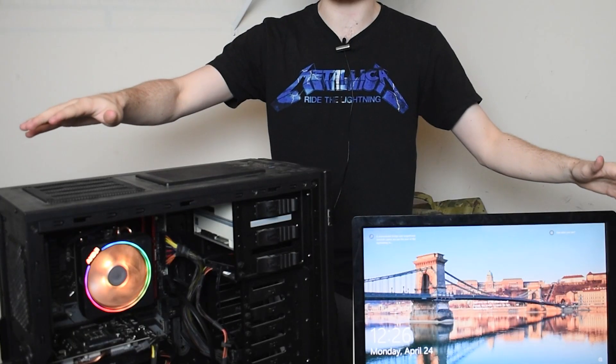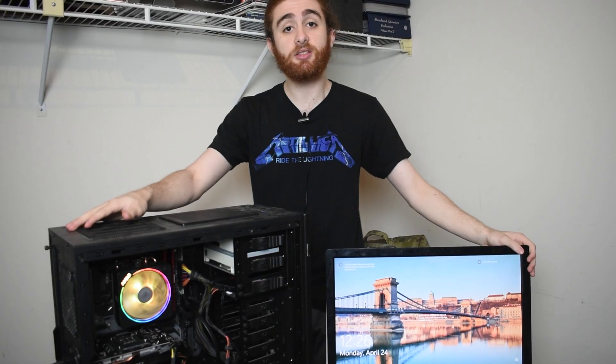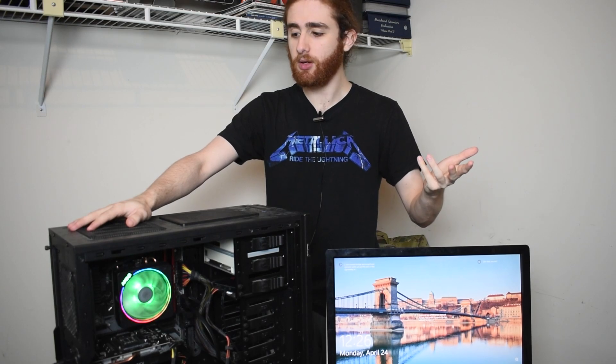Now, I would like to take your attention towards this system right here. This system has a 3800X, and that CPU is missing a pin. Yet, the system seems fine. All of its functions work properly. So how did I do it?